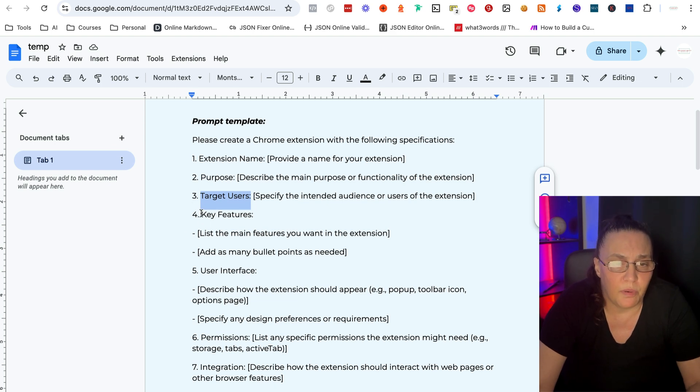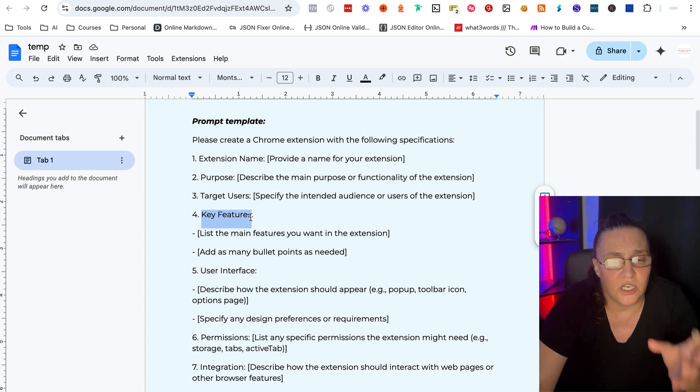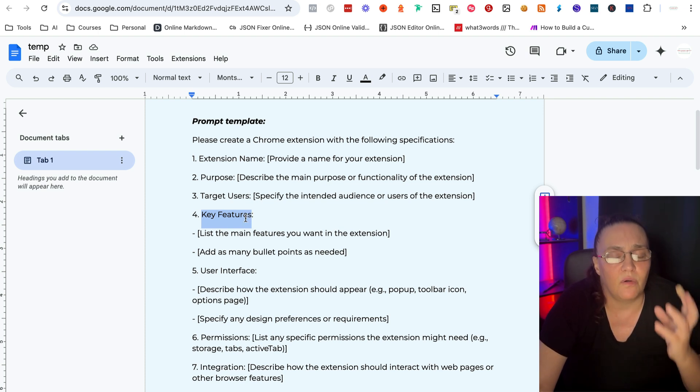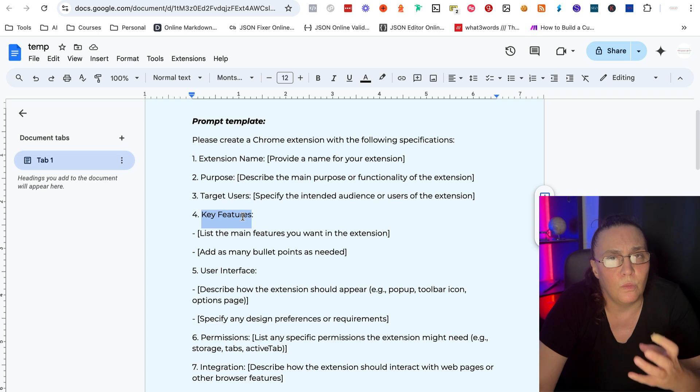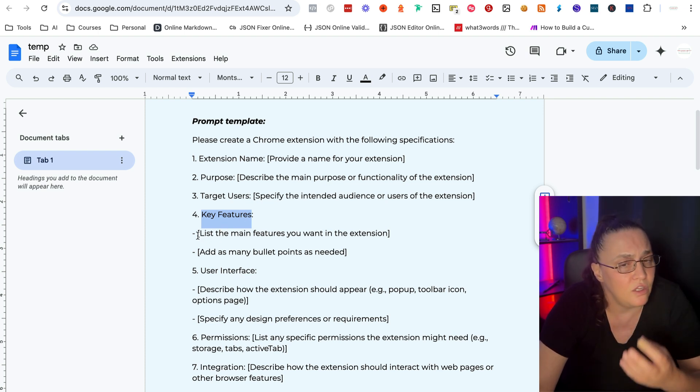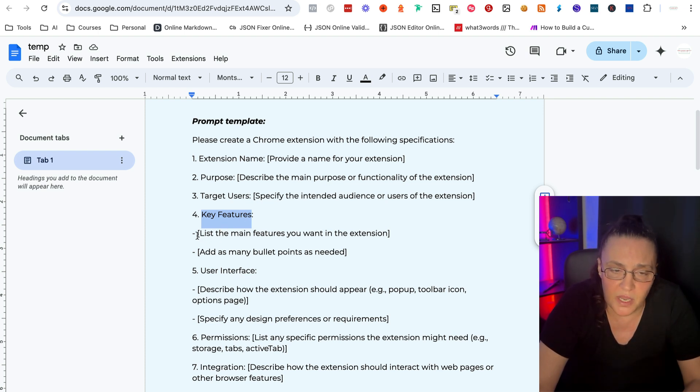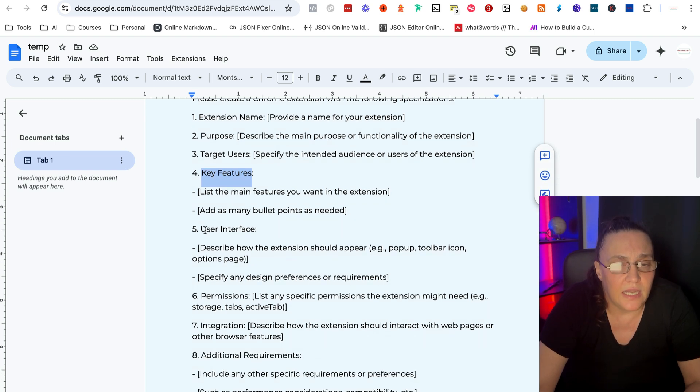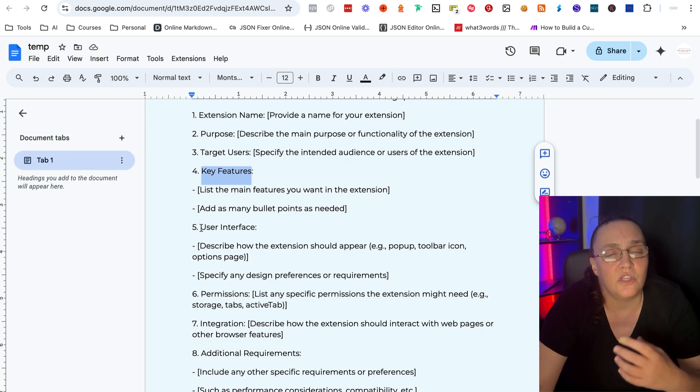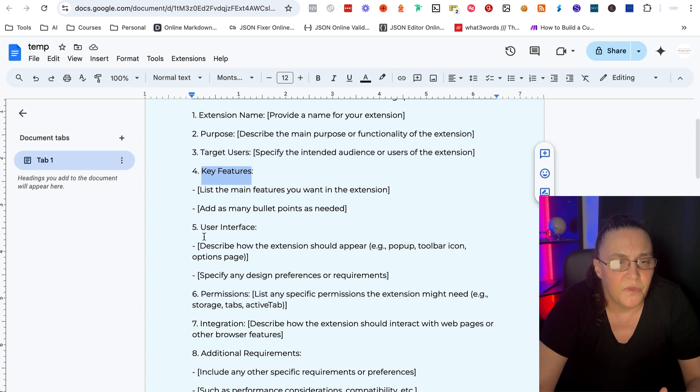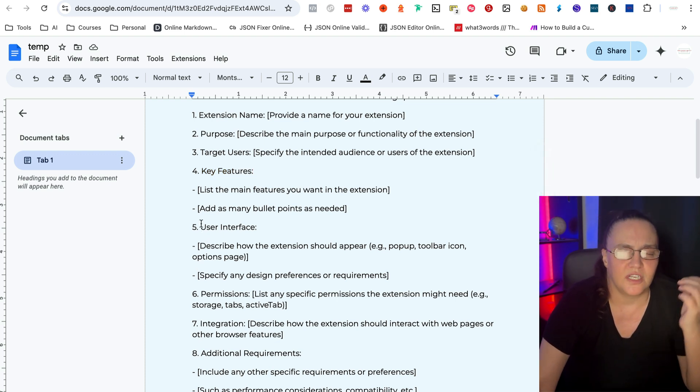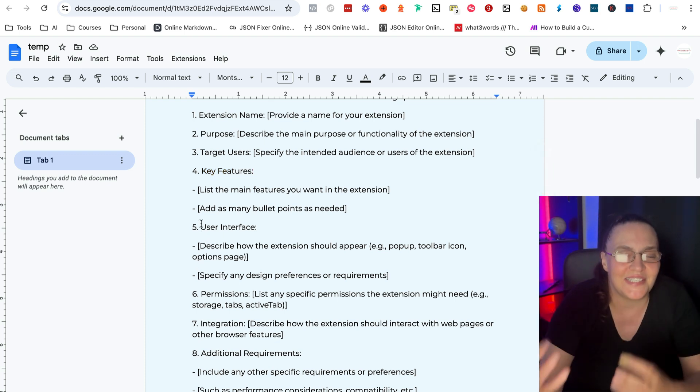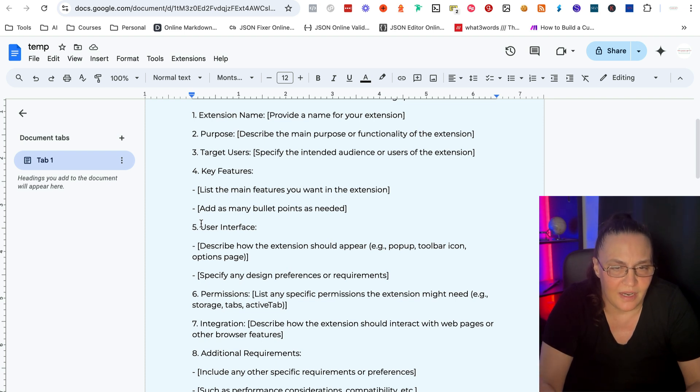Number four, very important, all the key features. Now you have to actually sit down and think through about what features do you want your extension to have. And you're going to put as many bullet points as needed in here.